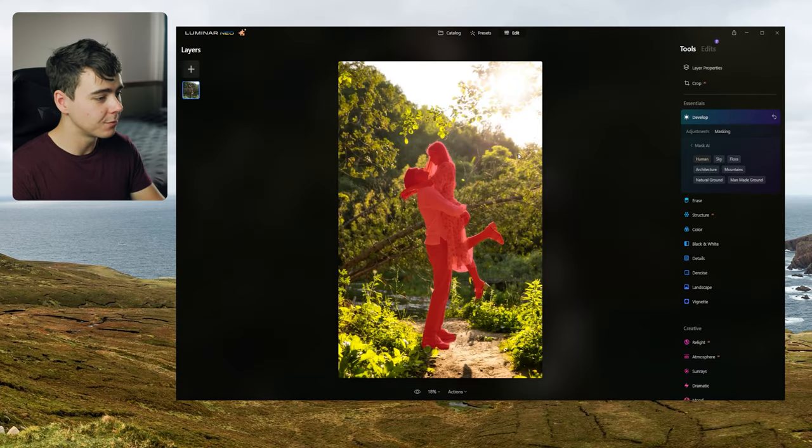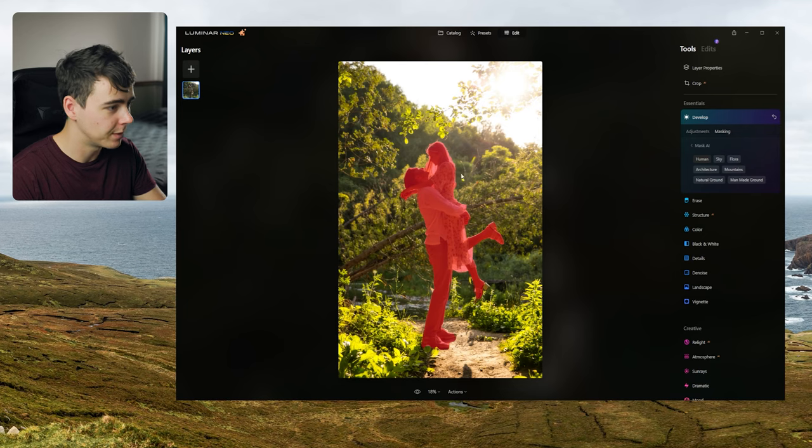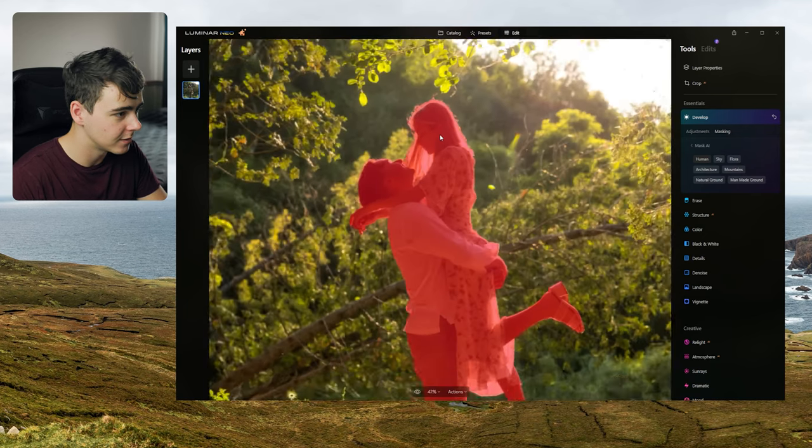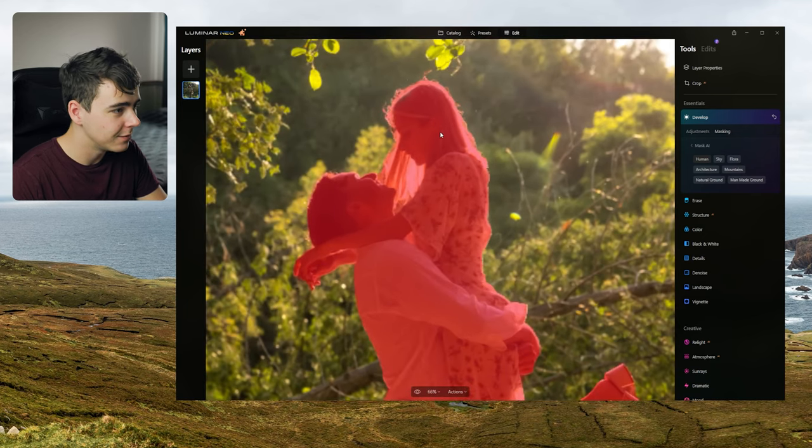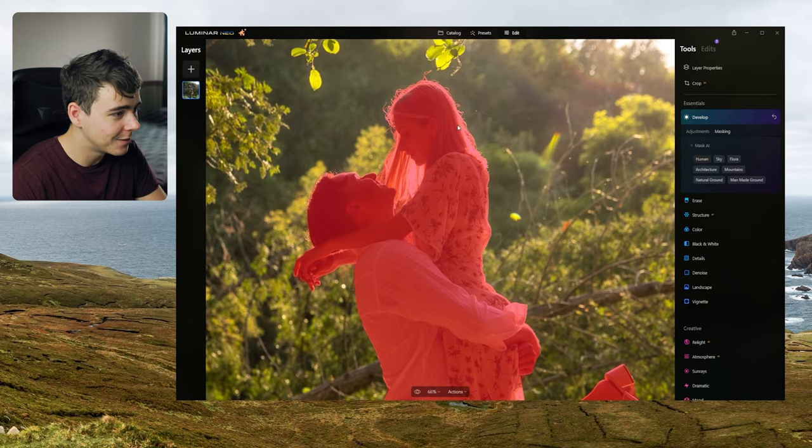Look at that even though this is a pretty complex background it was able to pick out all these details. Even the flyaway hairs here. Look at that. It selected them individually. Do you know how long this would take to get all those flyaways like perfectly masked out like that? Man I am gonna be out of a job soon if this AI keeps going. And the only thing it didn't get was part of her shoe here.